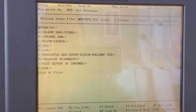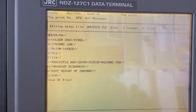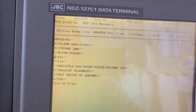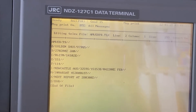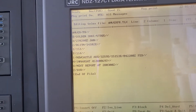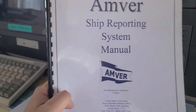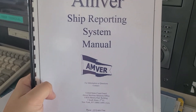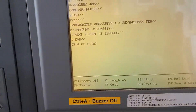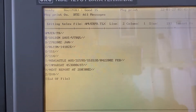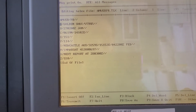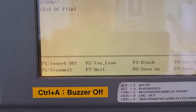As you can see, I already made the file for today's noon position. If you want to check the format, we have the AMVER ship reporting system manual that is supplied on board. The message data is already filled in.